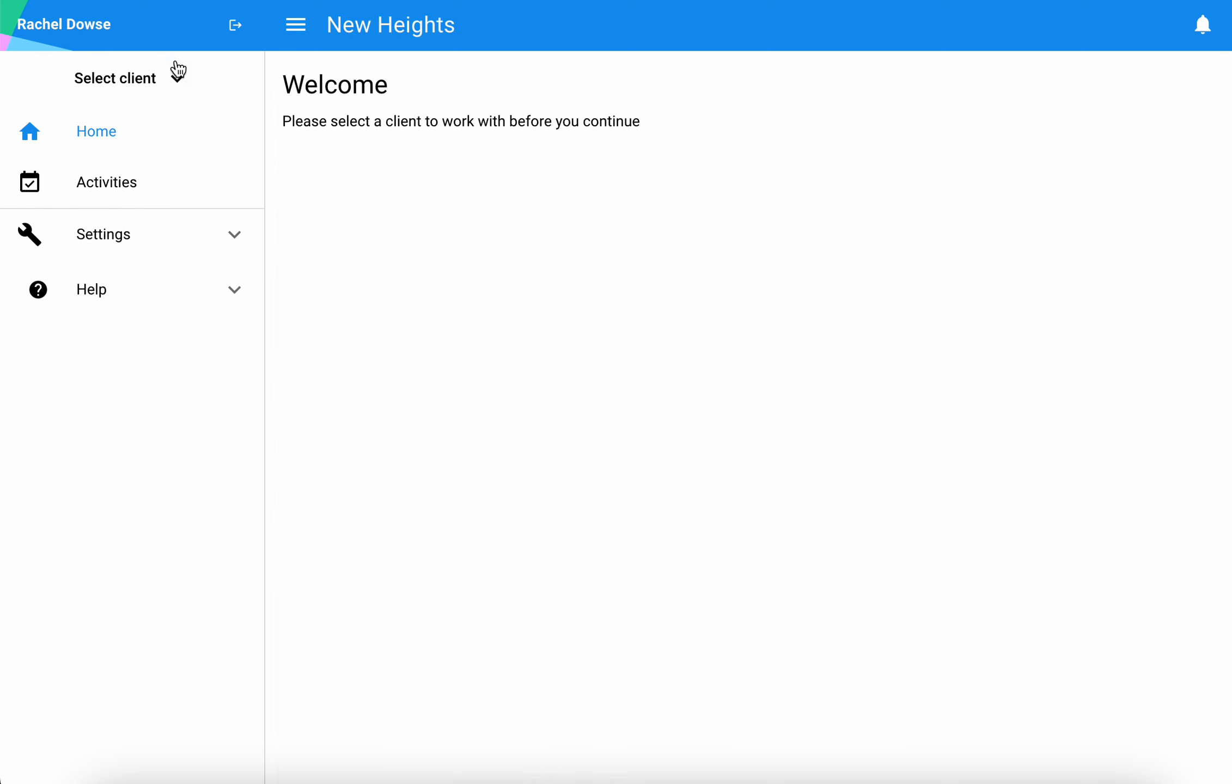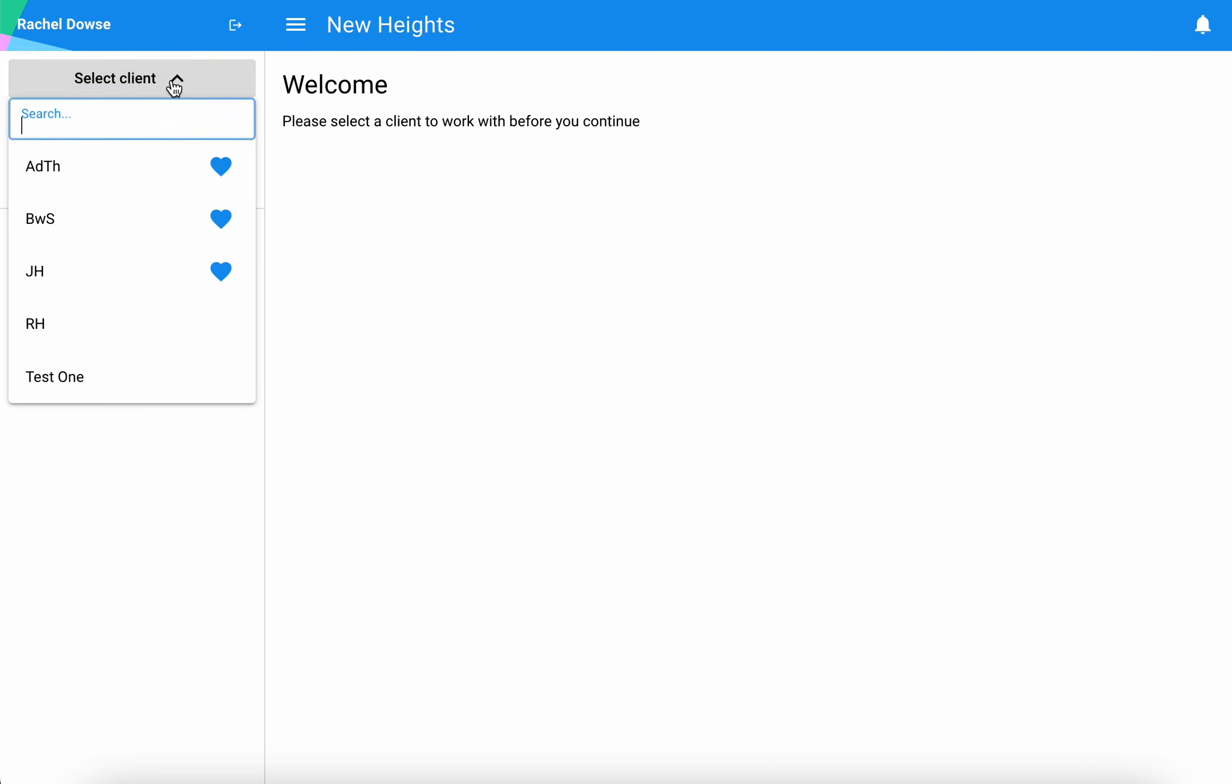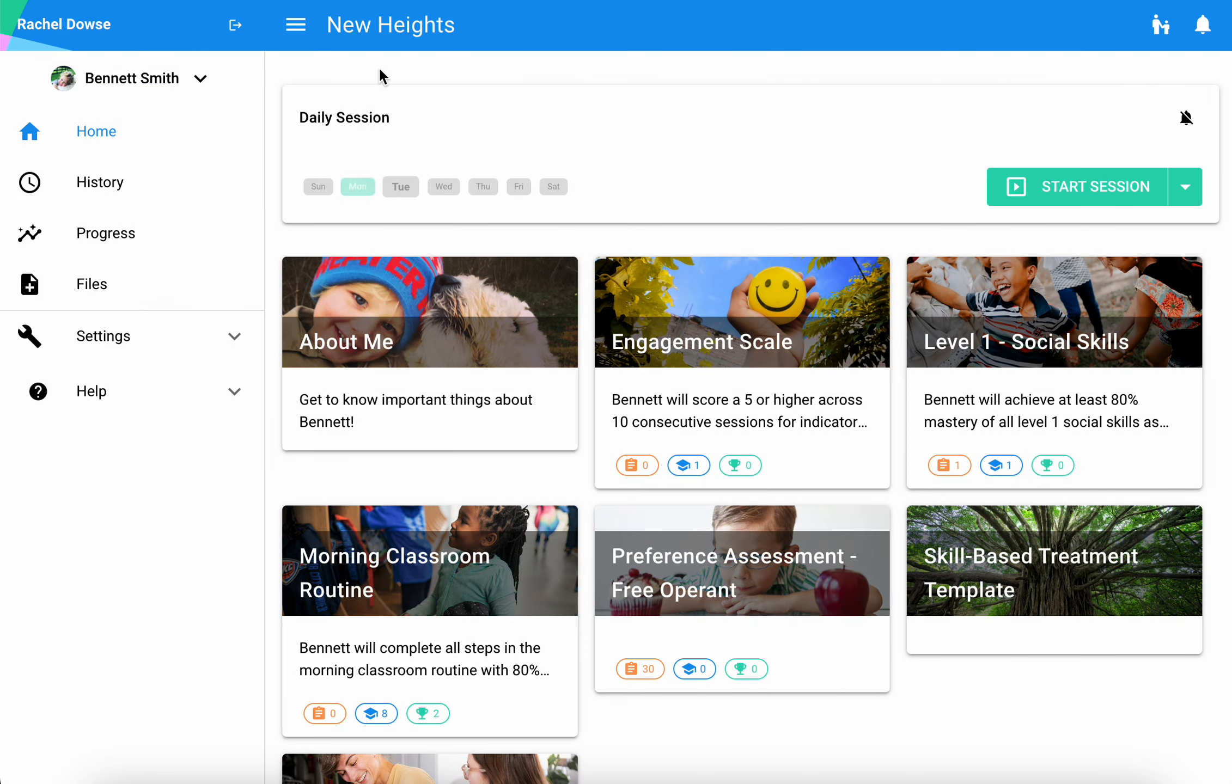When you first log in, you'll be brought to the welcome page. You'll find the learner that you want to work with and you'll see any associated sessions for that learner.